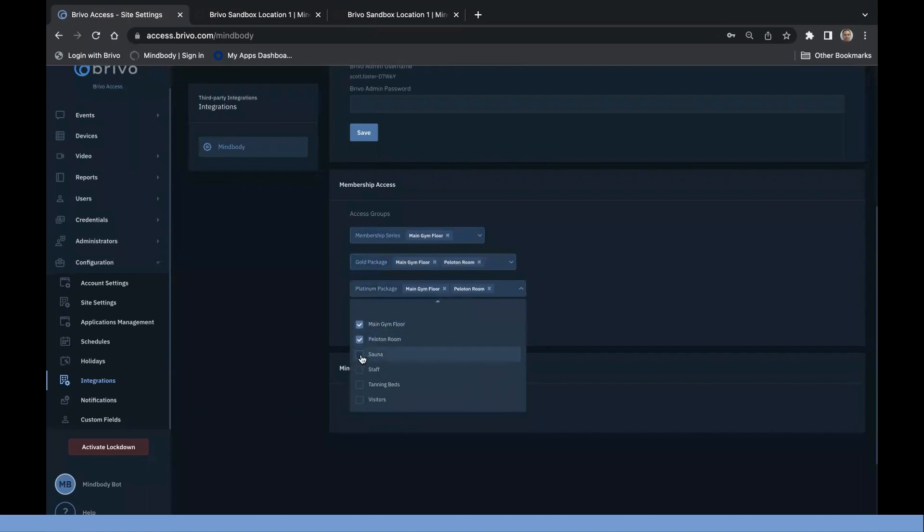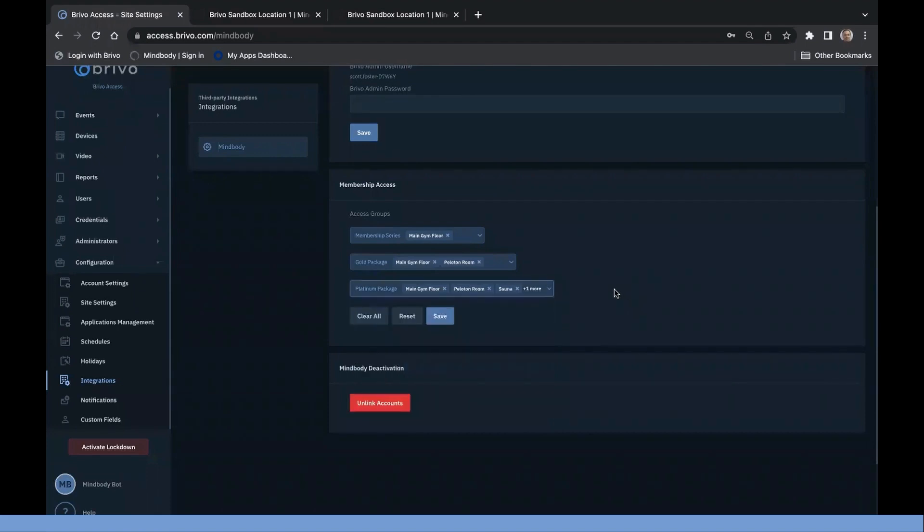It will also create new Brevo users for existing MindBody members that do not exist inside Brevo access. If you have a Brevo Mobile Pass subscription, newly created Brevo members will also receive a Brevo Mobile Pass invitation.